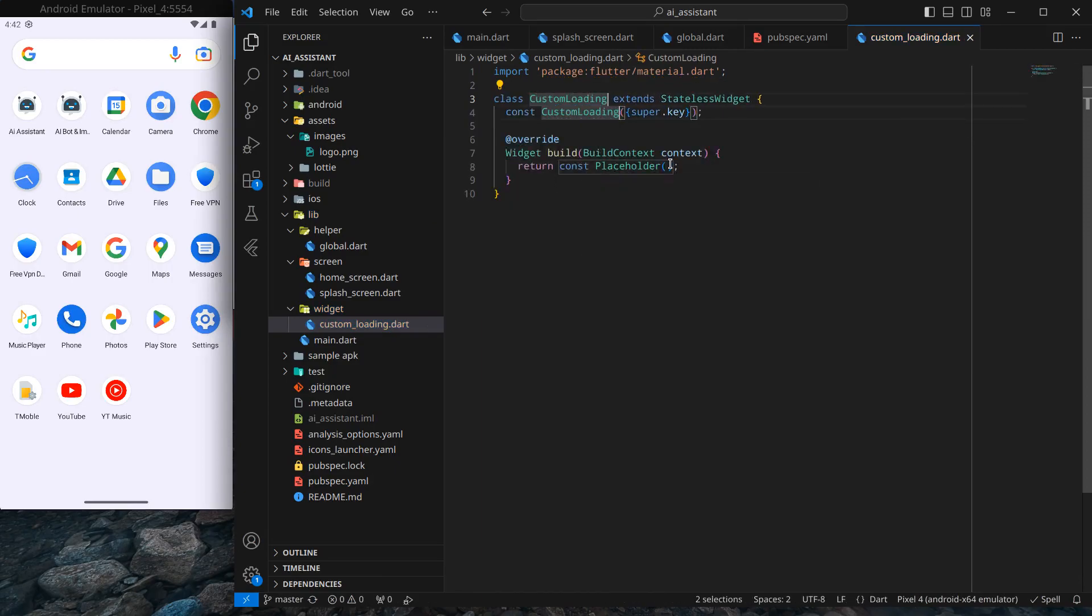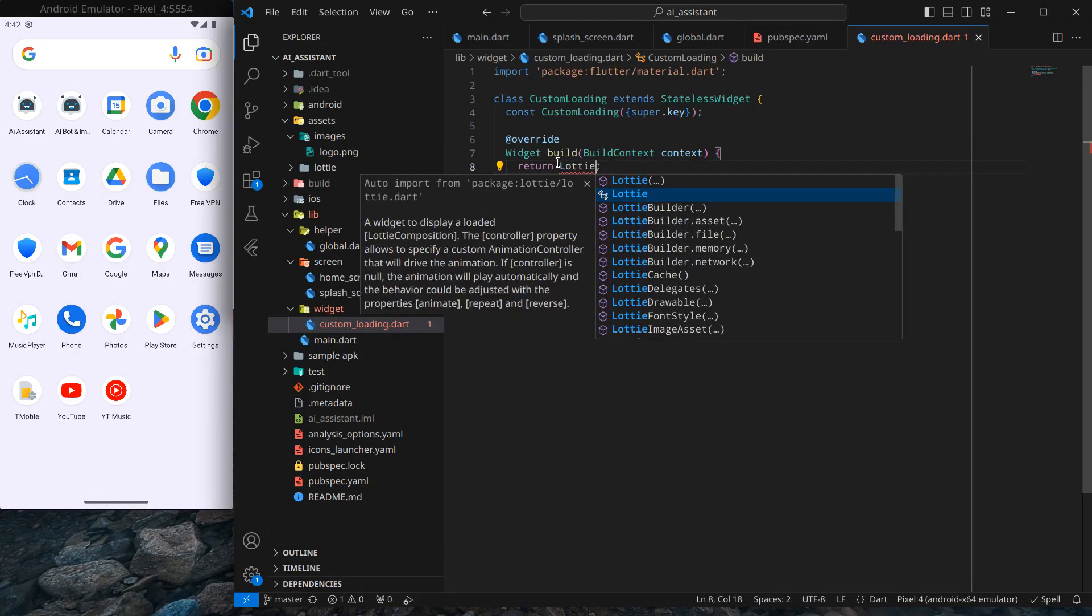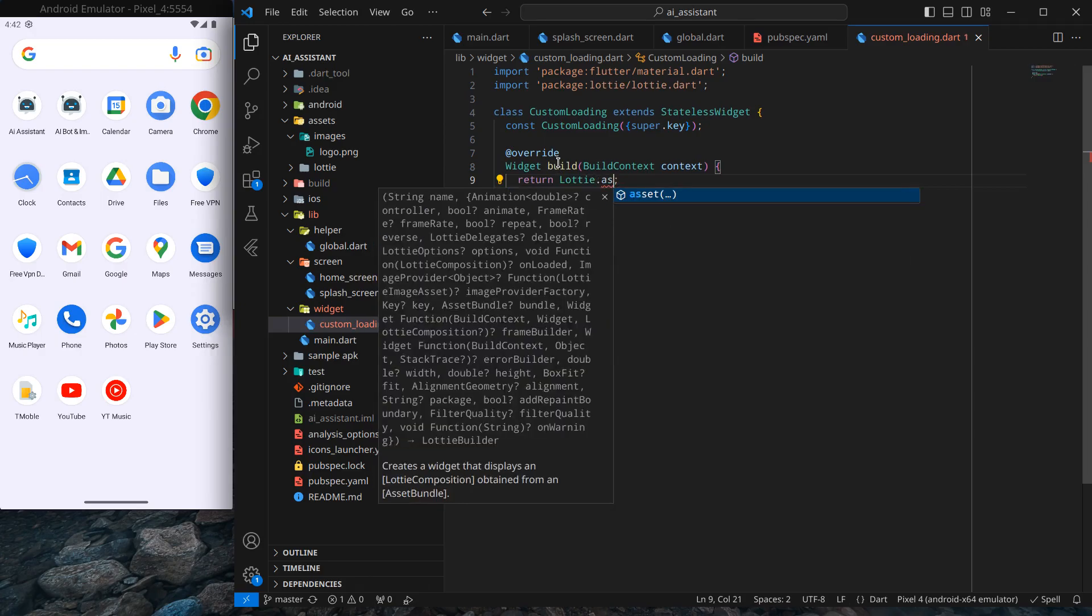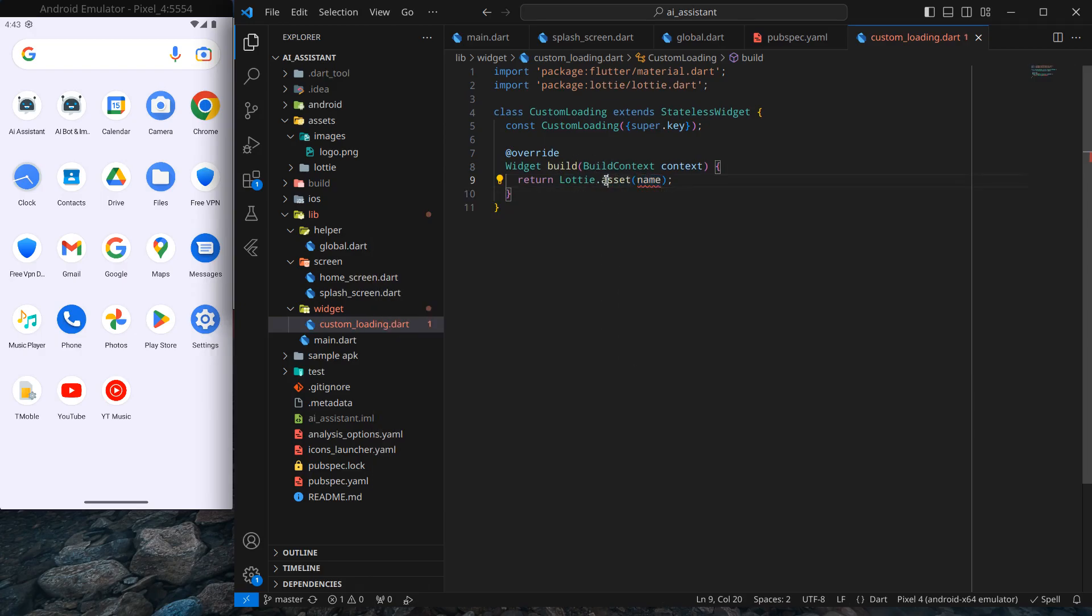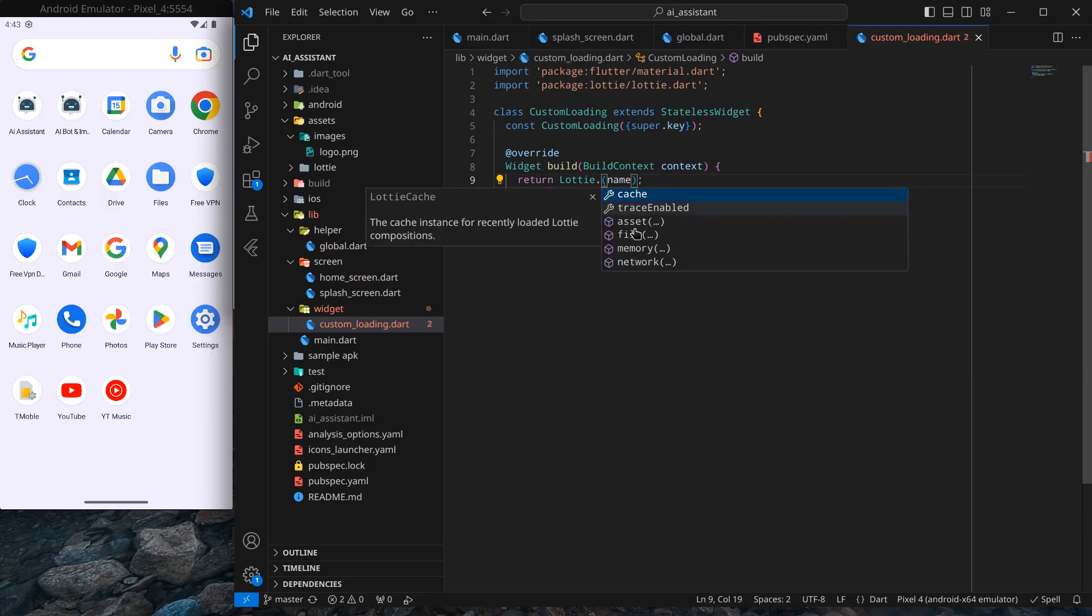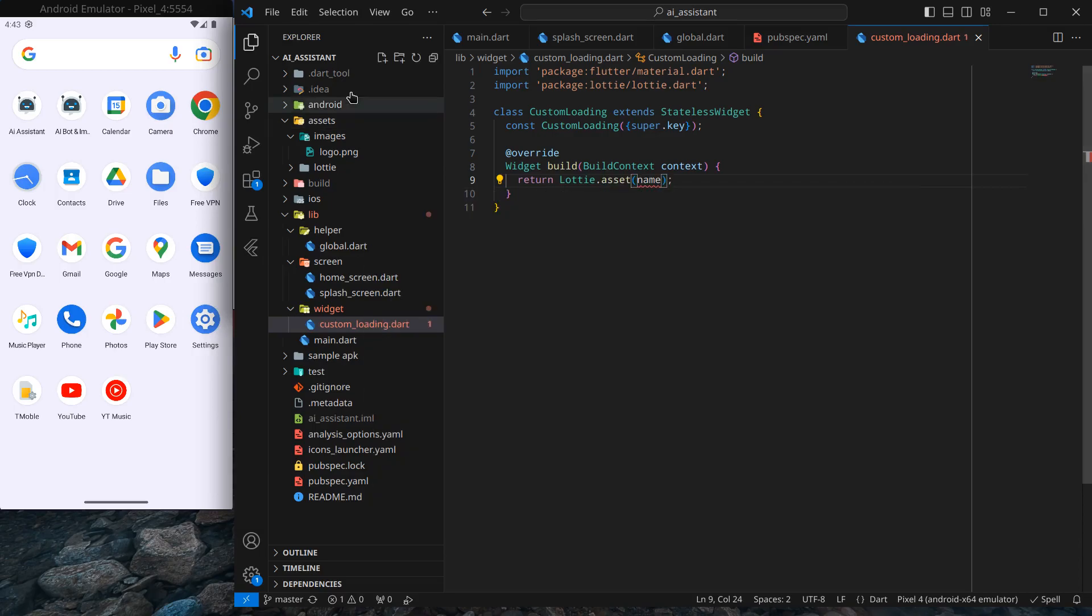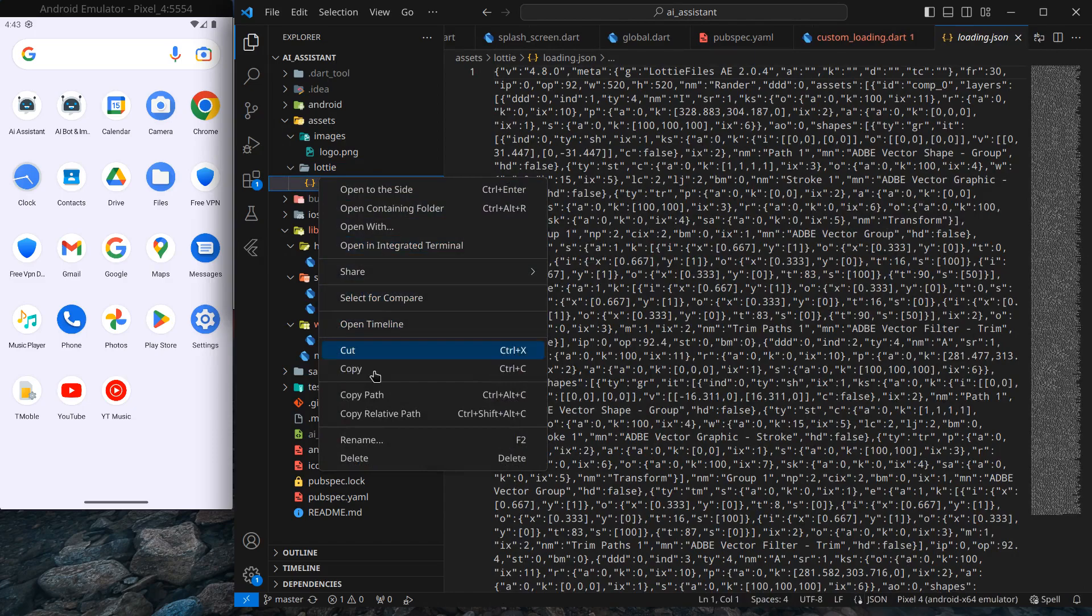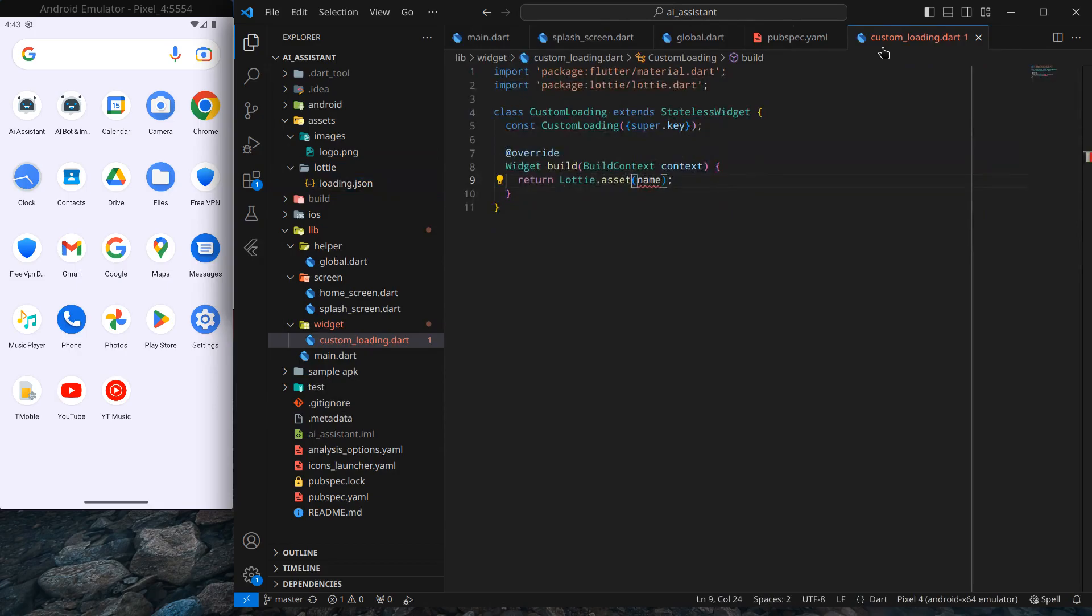Inside this, I'll use that Lottie animation. Simply type Lottie, we need to import it, dot asset. If you want to use from another source like from file, memory, or network URL, you can use it like that. But since we've already pasted it inside our assets, in this Lottie folder, we can use it directly. Right-click and copy the relative path, then paste this path here.